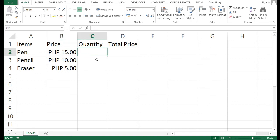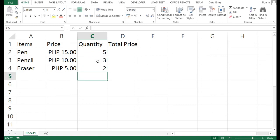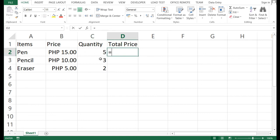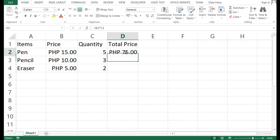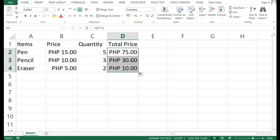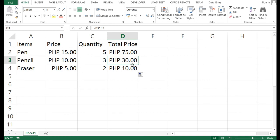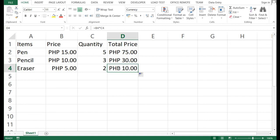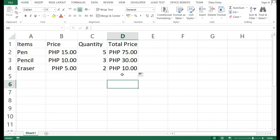For quantity, let's say I want to buy 5 pencils, 3 pens, and 2 erasers. To compute the total price, click the cell, type equals, click the price cell, multiply by the quantity cell, and press Enter — giving 75 pesos. To apply the formula to the other rows, click and drag down. It copies the formula, automatically adjusting the cell references: B2×C2, B3×C3, B4×C4.